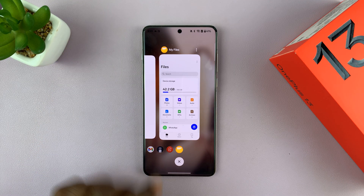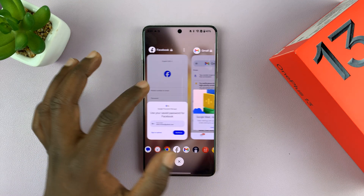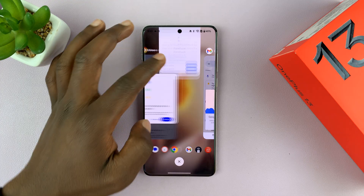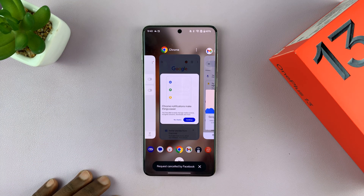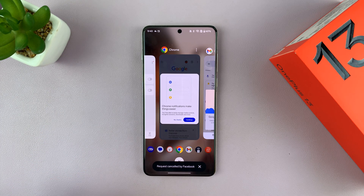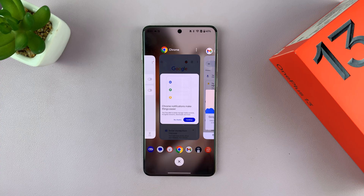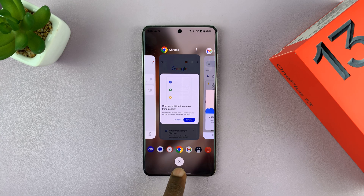To close a single app, just swipe up on that application. You can find any other app you want to close and swipe up on it too. It's literally that simple.